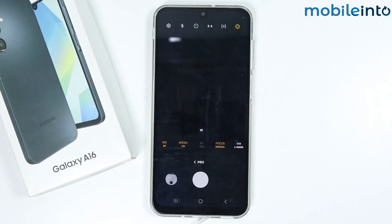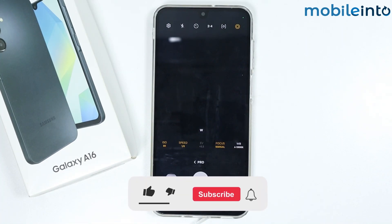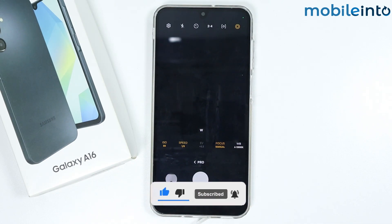If you found this video helpful, please like the video and subscribe to the channel, and hit the bell icon to get notified when we upload a new video.